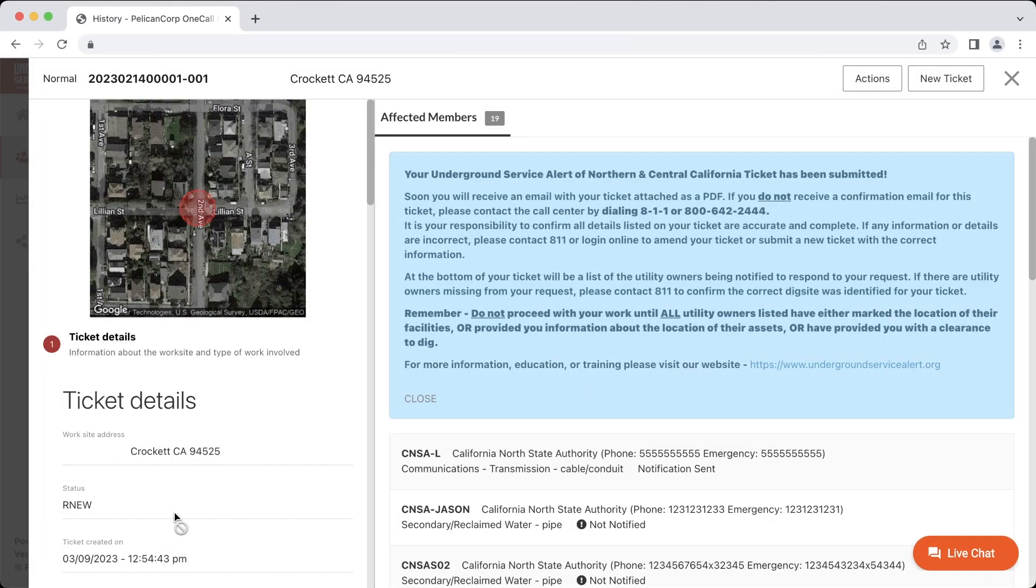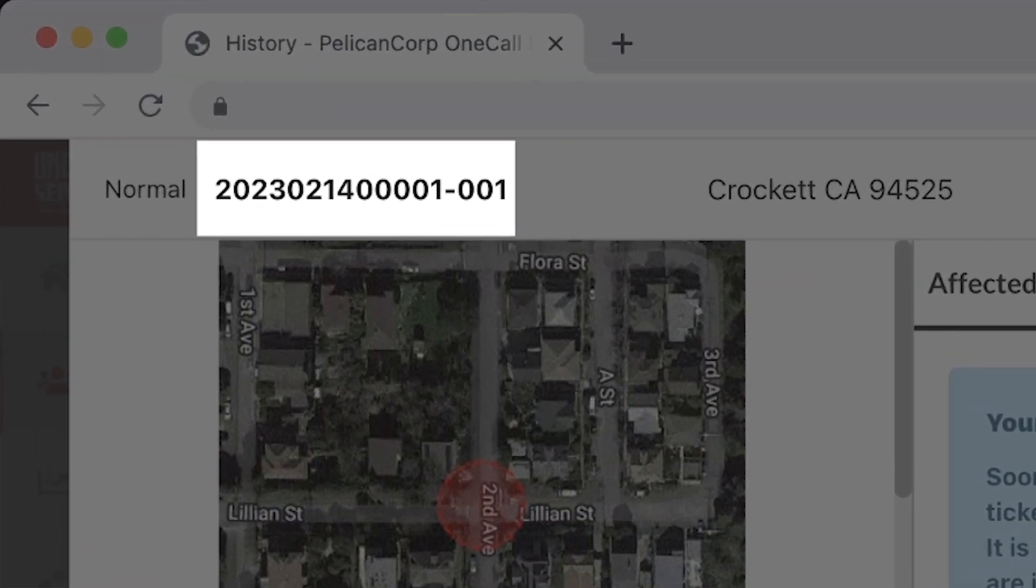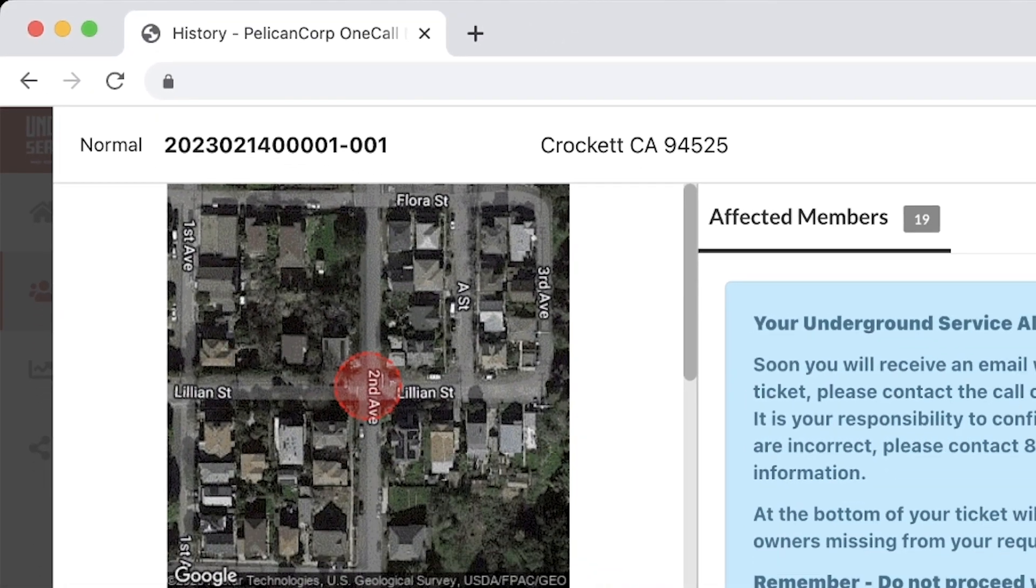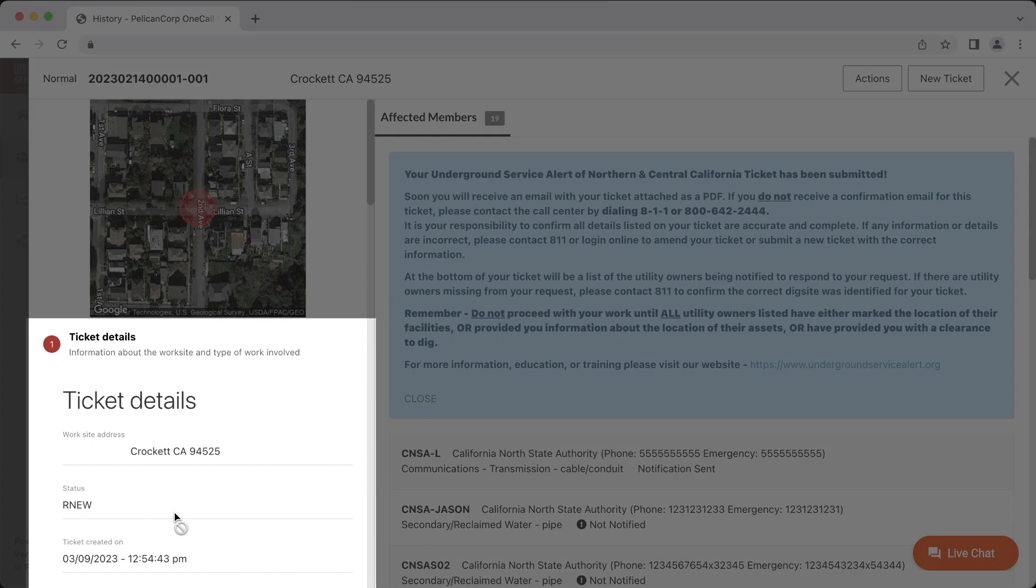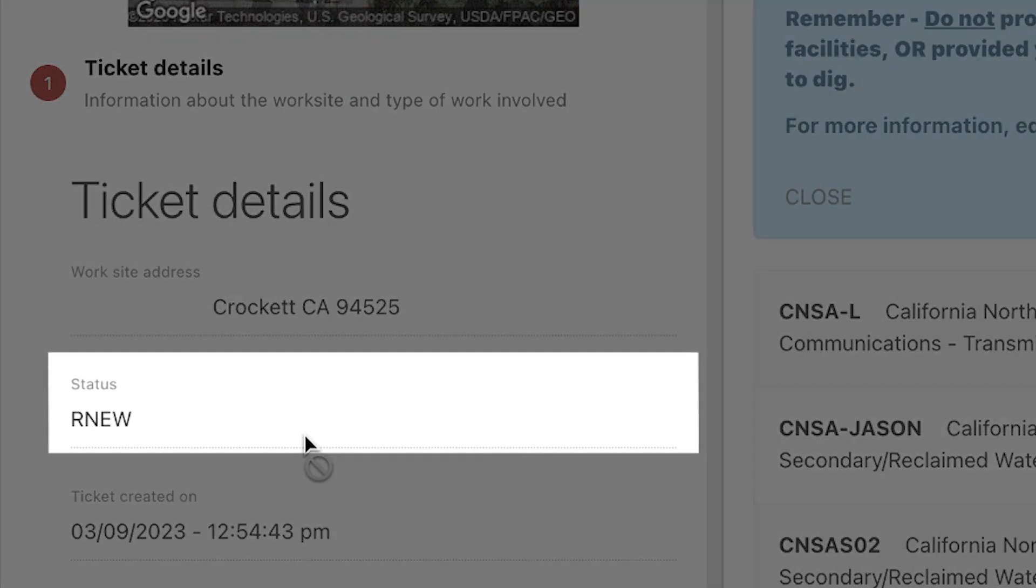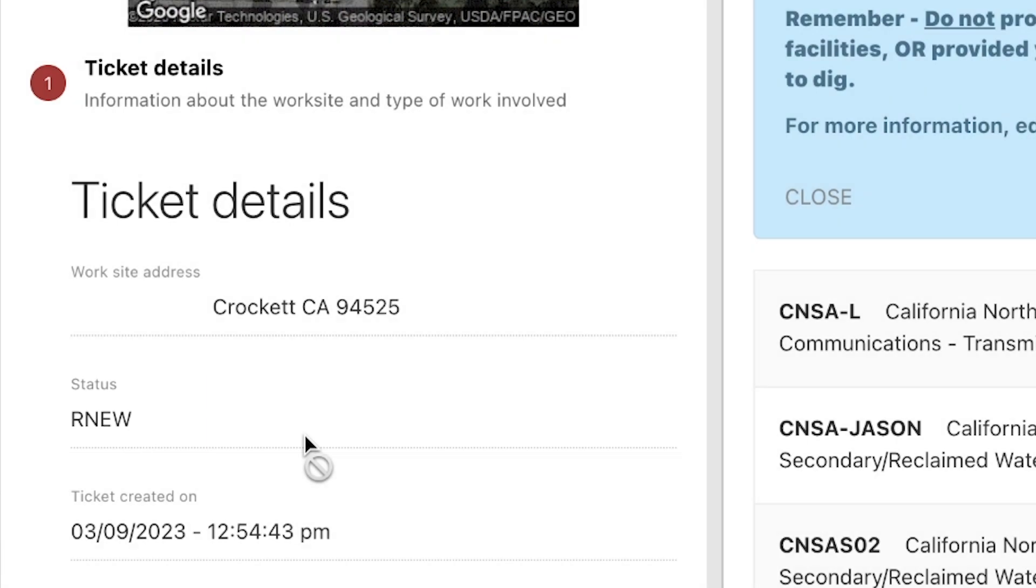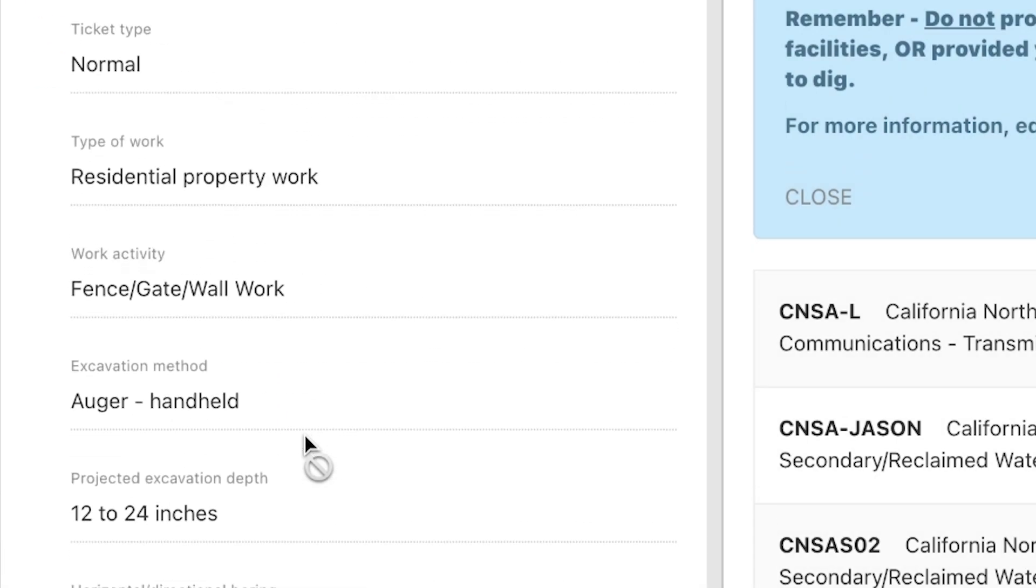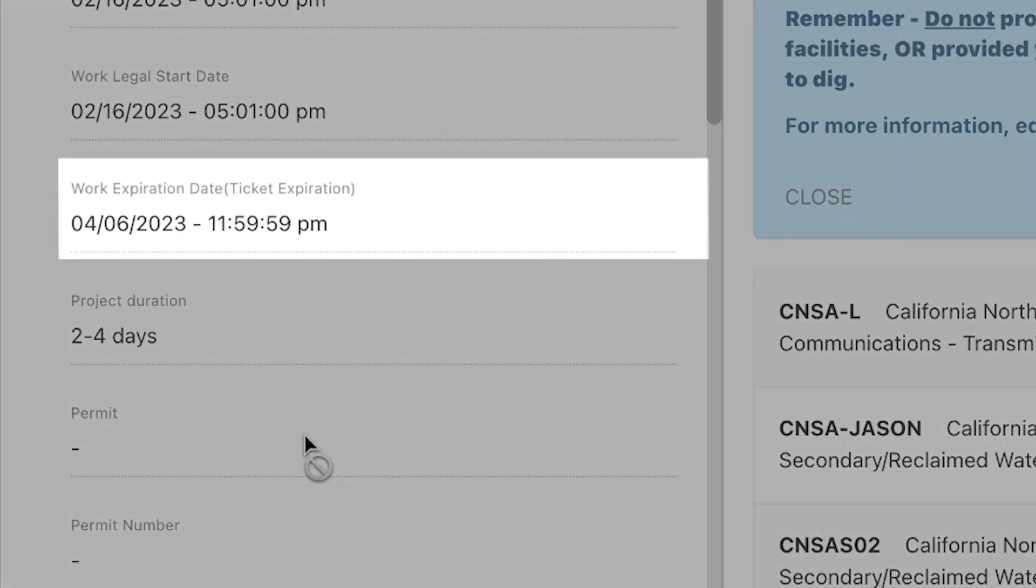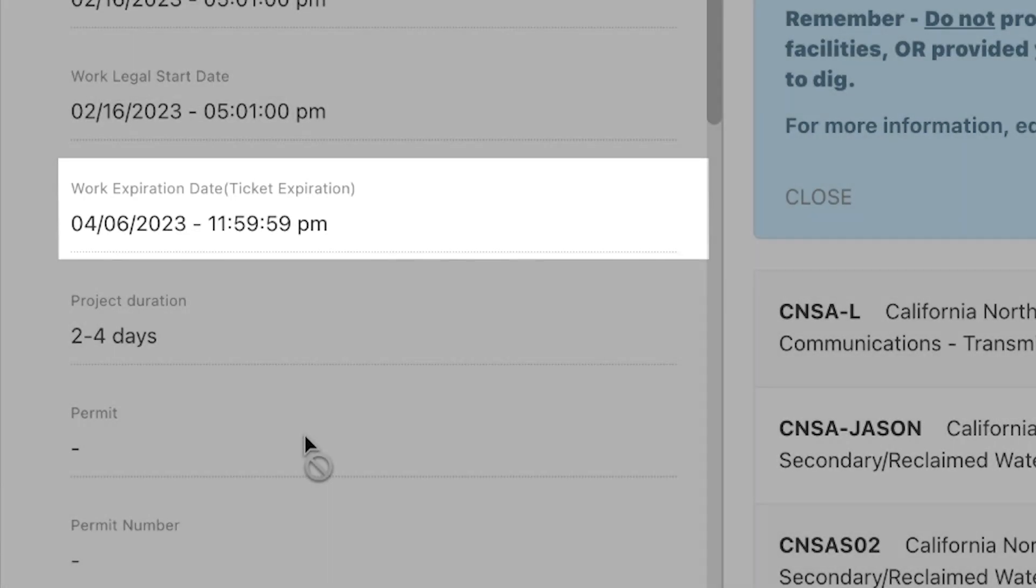You will then see a ticket confirmation screen that will have an updated revision of your ticket number. The revision number will be the three digits after the dash at the end of your ticket number. Another way to verify that your ticket was renewed is to check the status in the ticket details window. Under the status, it should say RNEW, which is short for renewal. You can also scroll down and check the ticket expiration date. This should be updated to 28 calendar days after you renew this ticket.